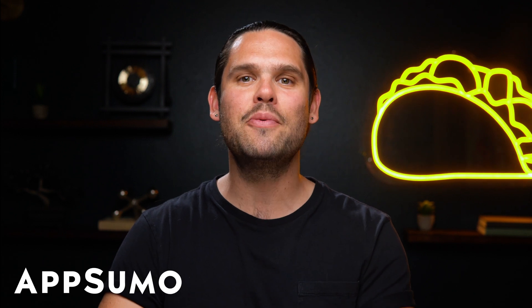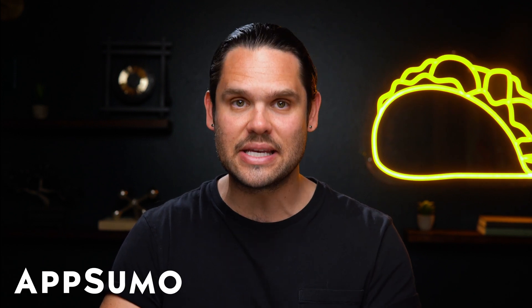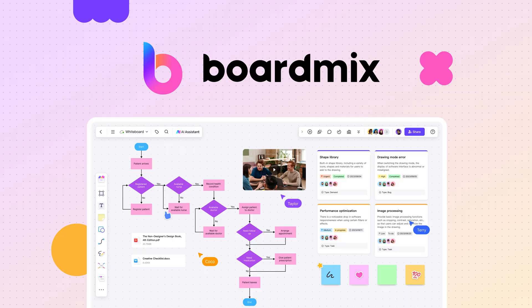What's up, Sumo-lings? I'm Jay with AppSumo, the best place to get insane deals on business software.